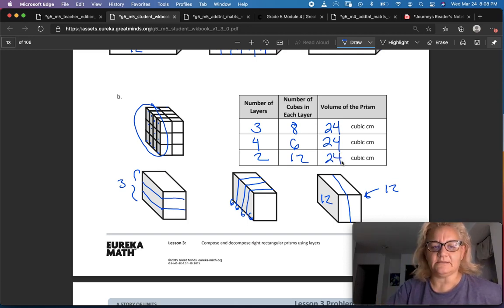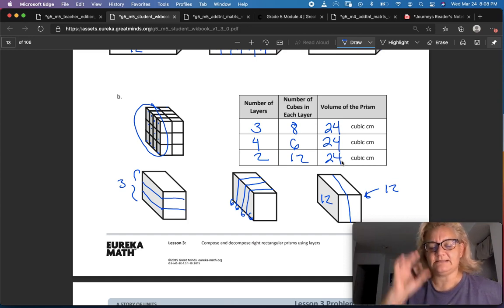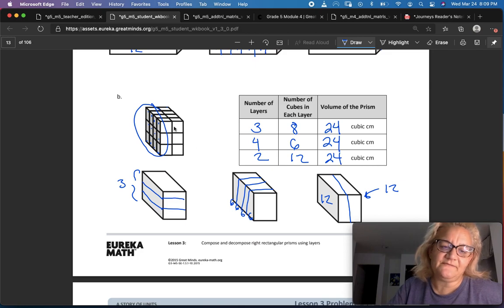Not too tricky. If you're struggling with it, let me know. It's a lot of visualization. And don't count the faces — count the cubes.